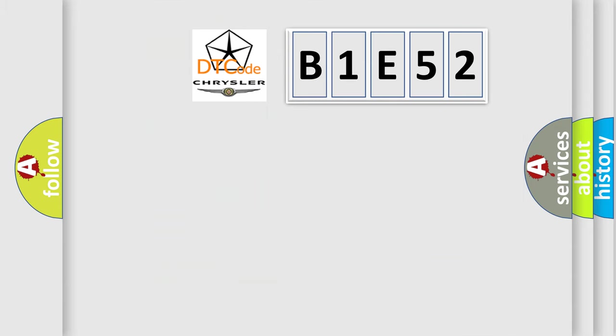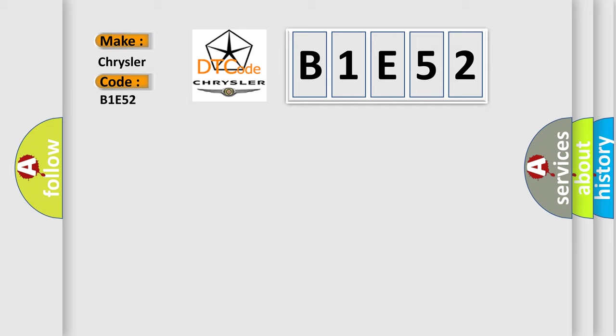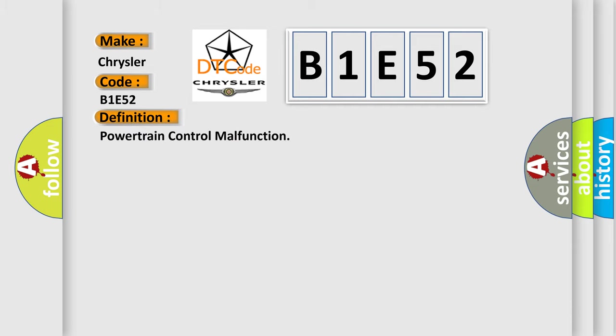So, what does the diagnostic trouble code B1E52 interpret specifically for Chrysler car manufacturers? The basic definition is Powertrain control malfunction. And now this is a short description of this DTC code.